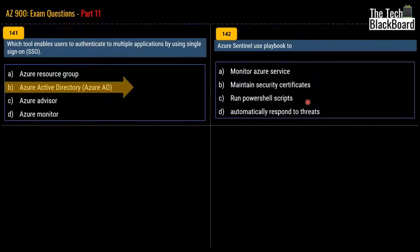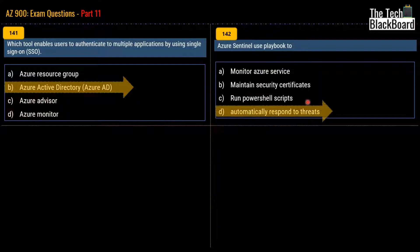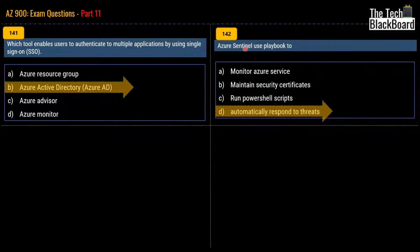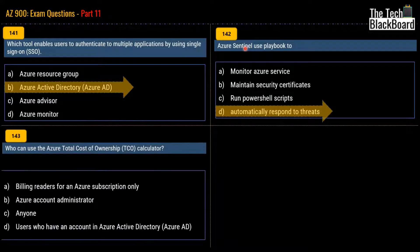Coming back to the question, the correct answer is automatically respond to threats. That's the exact purpose of Azure Sentinel — or should I say, Microsoft Sentinel. Now let's move to question number 143.